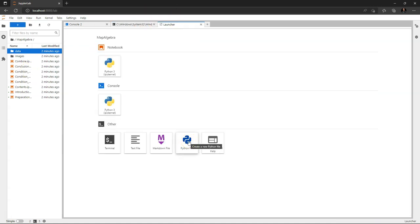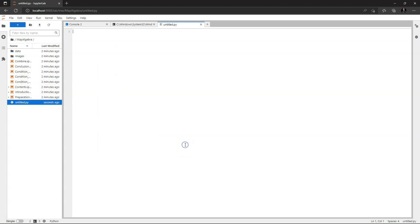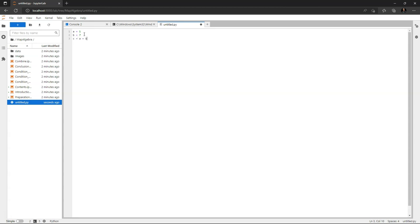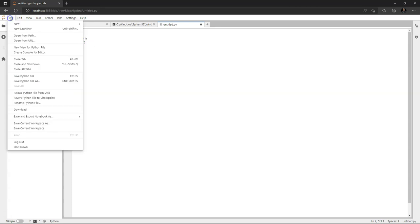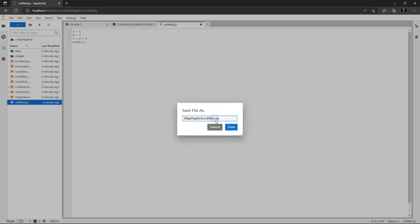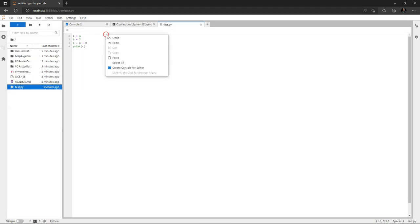I can also create a Python file. So here I can type a script, so multiple lines of code that can then be executed and saved as a .py file. So let's make a simple script as a demonstration. a equals 1, b equals 7, and c is a plus b. And we do print c. I can save this file. I can give it a name. If I remove everything here it will go to the root of where we started JupyterLab.